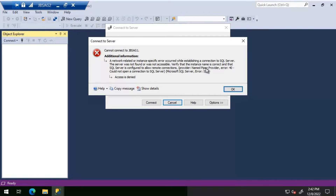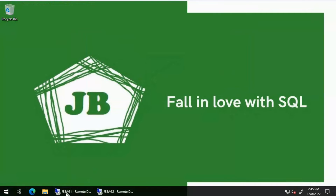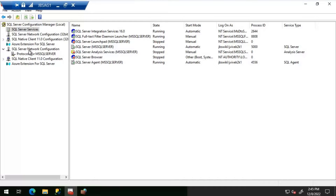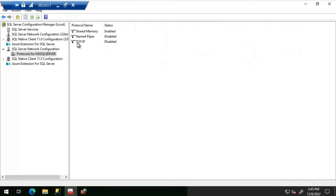I'm getting the same error message as last time, but this time instead of 'system cannot find the file specified' I'm seeing 'access is denied.' Let's check the JBSAG1 server to see if the required protocols are enabled. Let's open the Configuration Manager and go to the protocols.